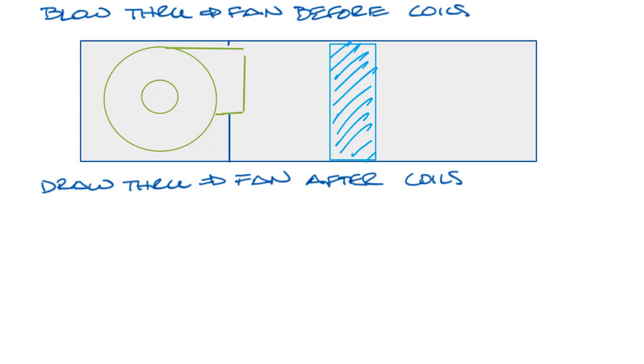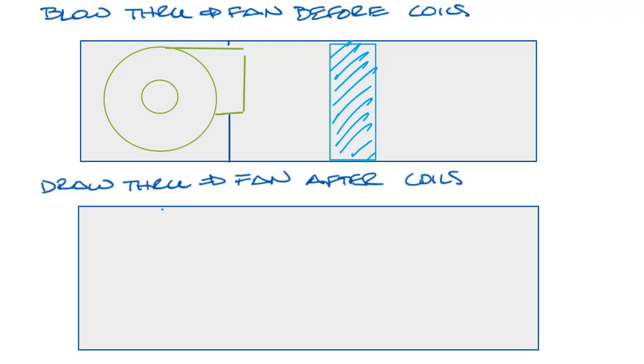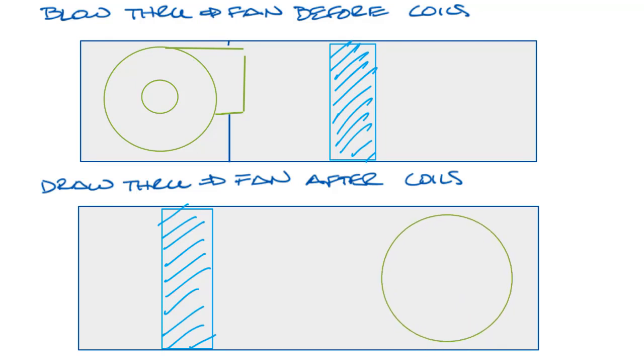Now let's draw our draw-through arrangement, starting with the casing again. In this case, the water coil will go first and we'll draw our fan on this end.